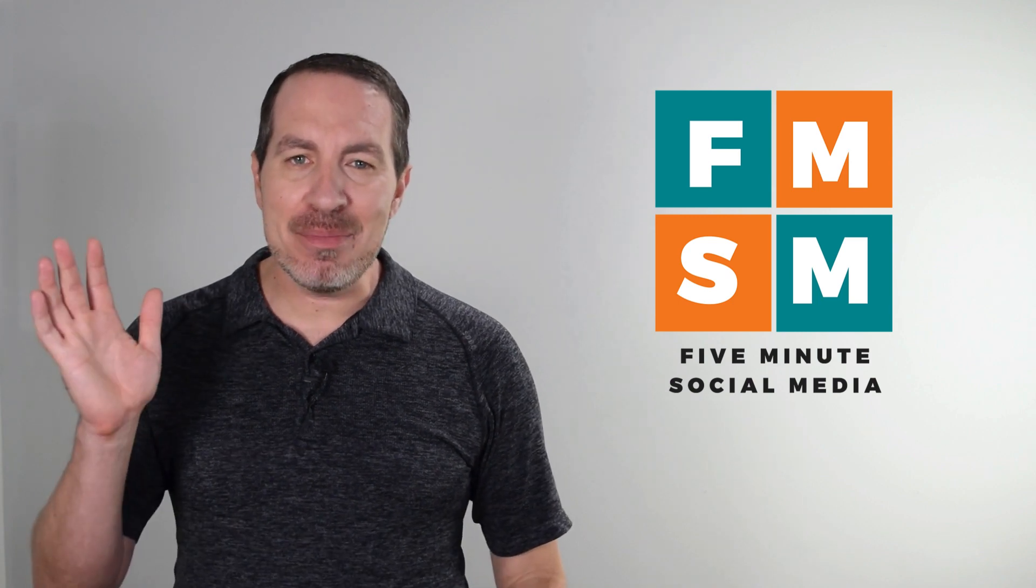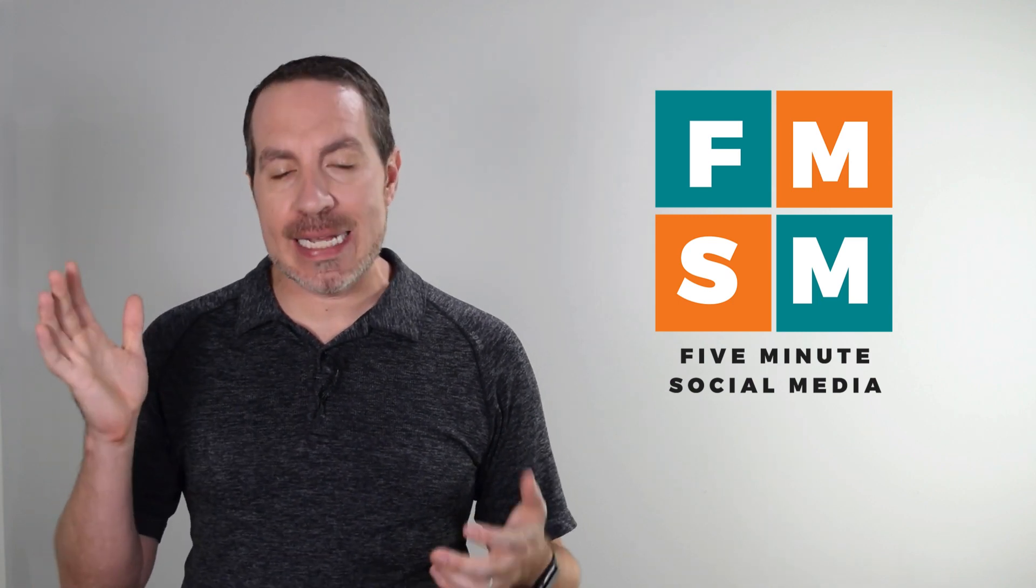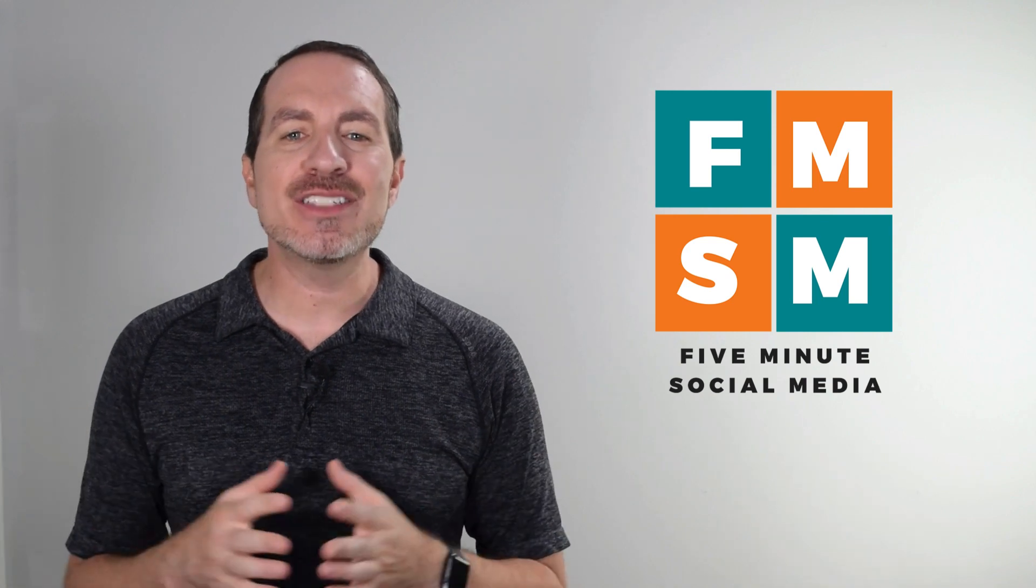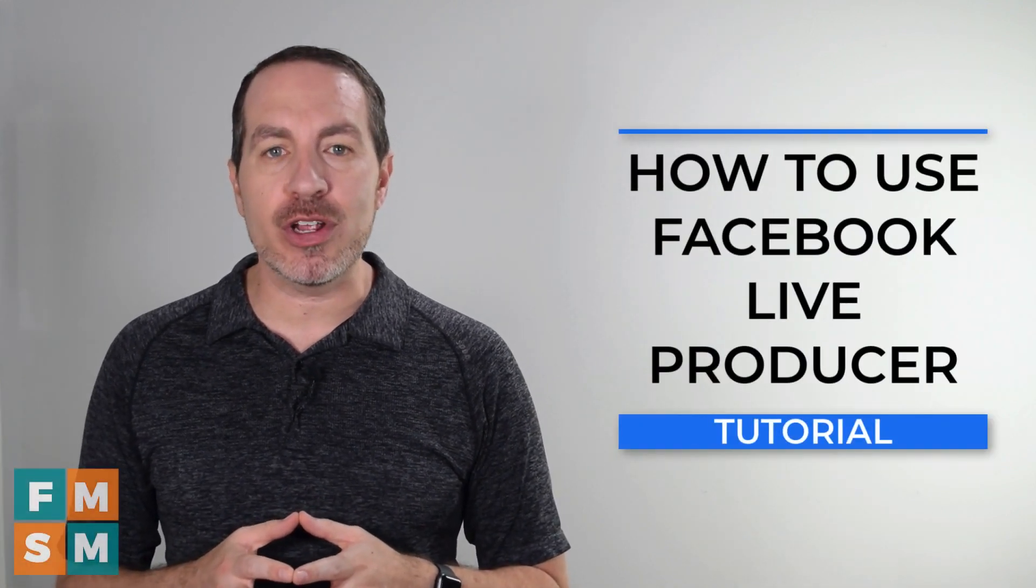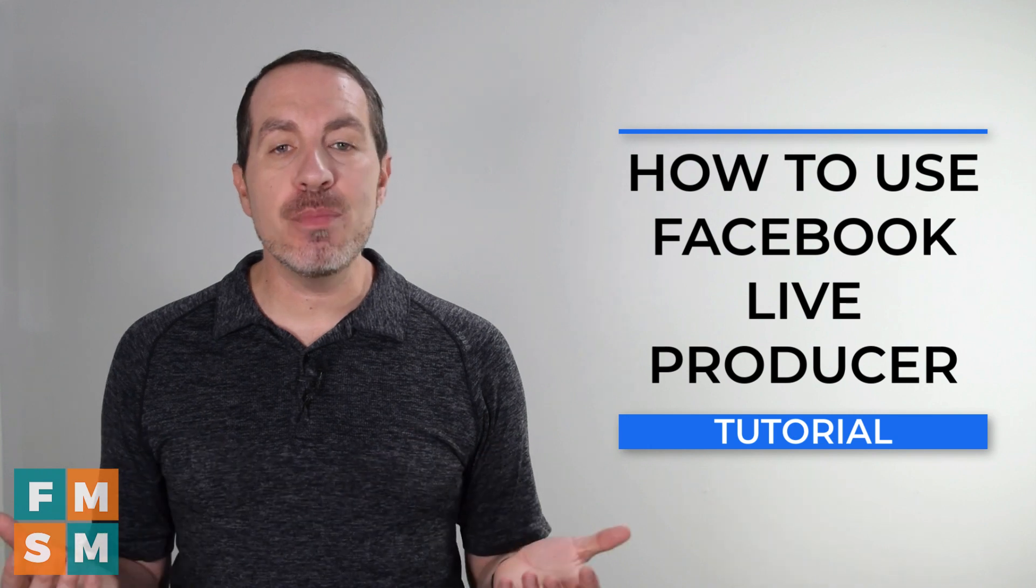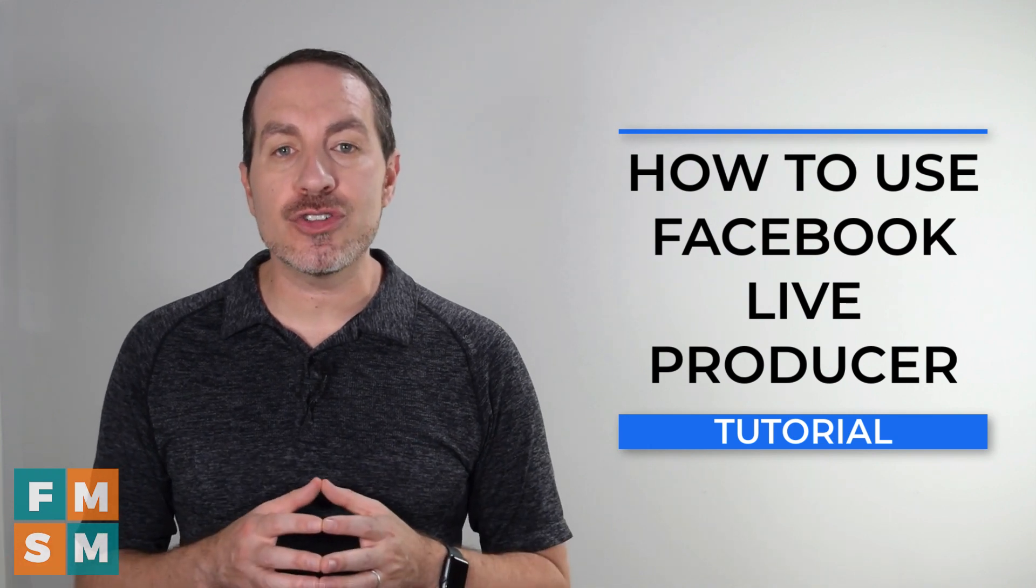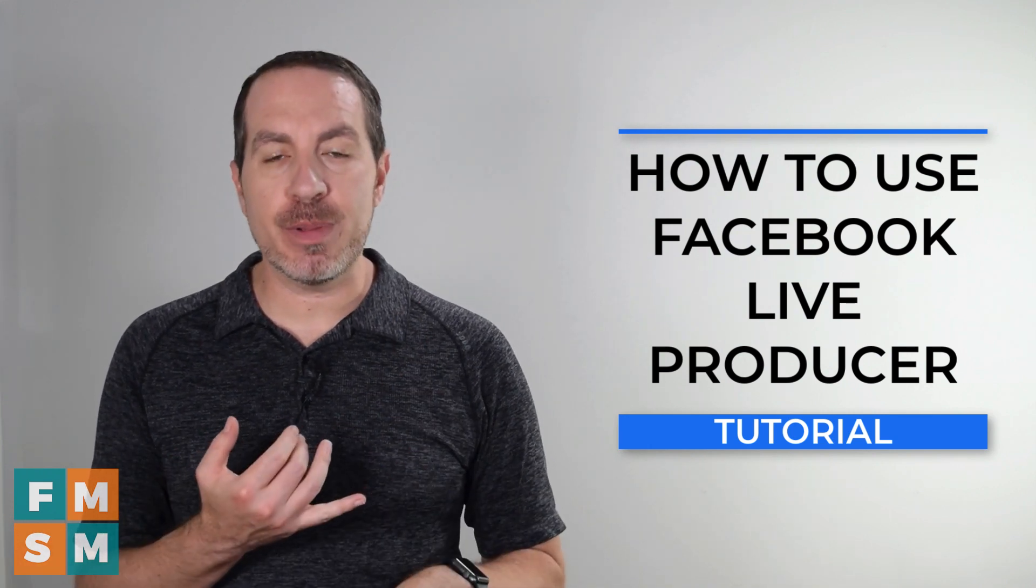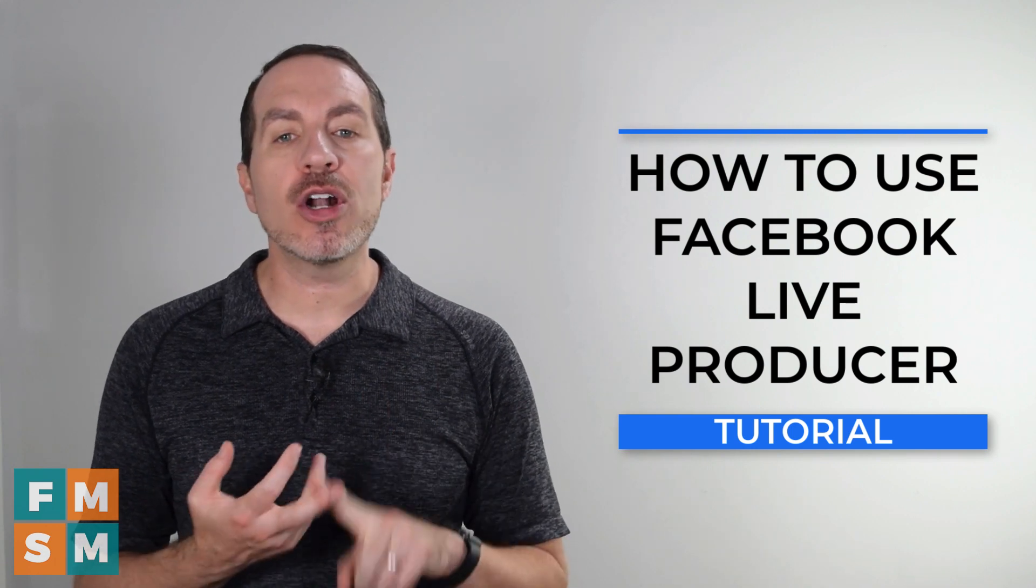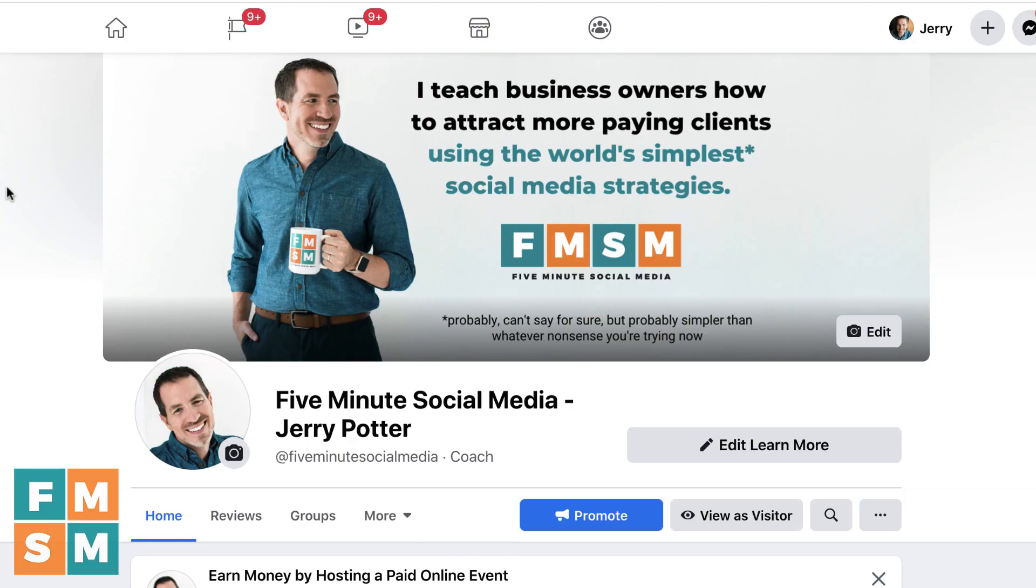My name, if we haven't met, is Jerry Potter. Yes, it rhymes with a boy wizard. And in this video, I'm going to show you how to use Facebook Live Producer for your Facebook Lives. In just a few minutes, you'll know how to use the Live Producer tool to go live on your Facebook business page, to your Facebook group, or to your Facebook personal profile. First thing to know is that Facebook Live Producer is a tool on the desktop computer. On your phone, you just go live from the Facebook app, so don't go looking for it anywhere on your phone.